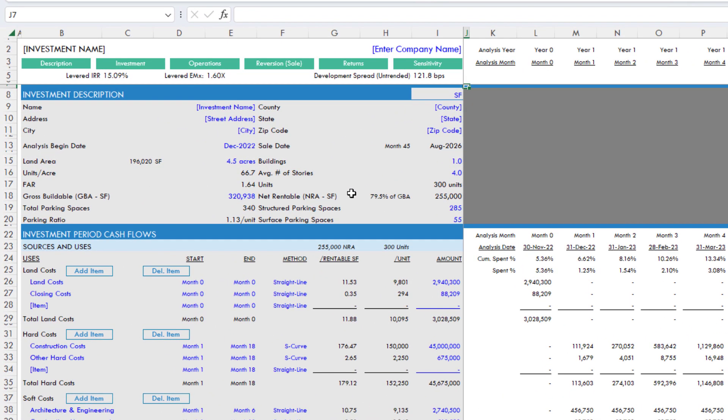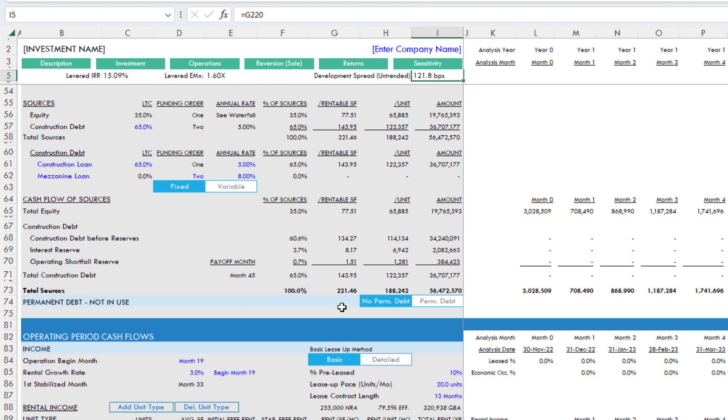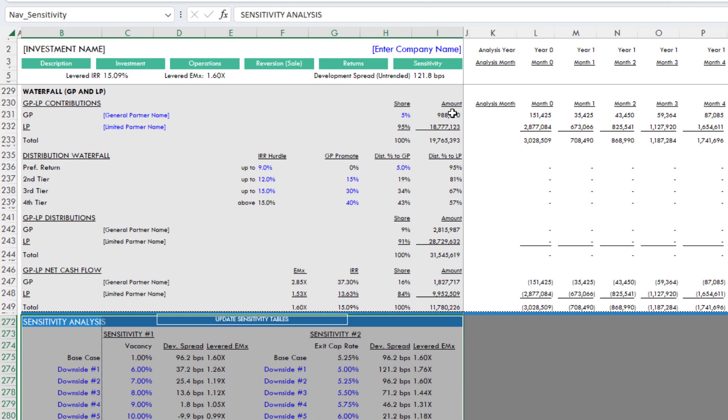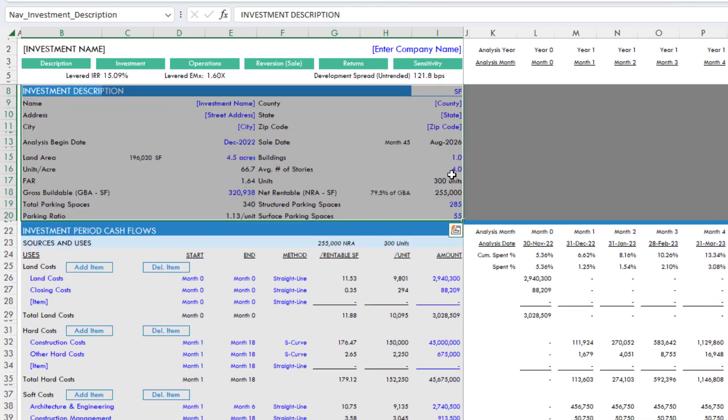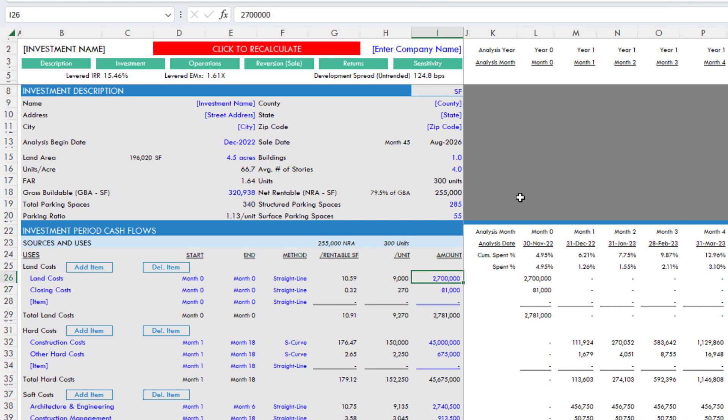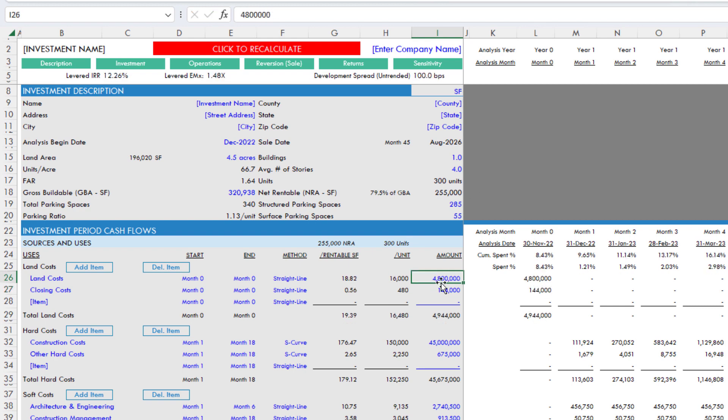There are a few ways you can do that. The first, and I have several tutorials on this at adventuresincre.com, is simply iteratively doing it manually. So my development spread in this case, based on all of my assumptions in the model right now, is 121.8 if I pay 2.94 million for the land. Let's say I want a 100 basis point development spread. I'd have to change this value to something until, let's see, 2.68 million for 125. What if I wanted 100 basis points? Now you go the other direction—lucky guess, 4.8 million for 100. But it's a very manual process.